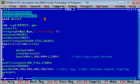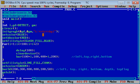Then I have used initgraph function. It is used to initialize graphics. Then setcolor function is used to set foreground color, and setbkcolor is used to set background color.